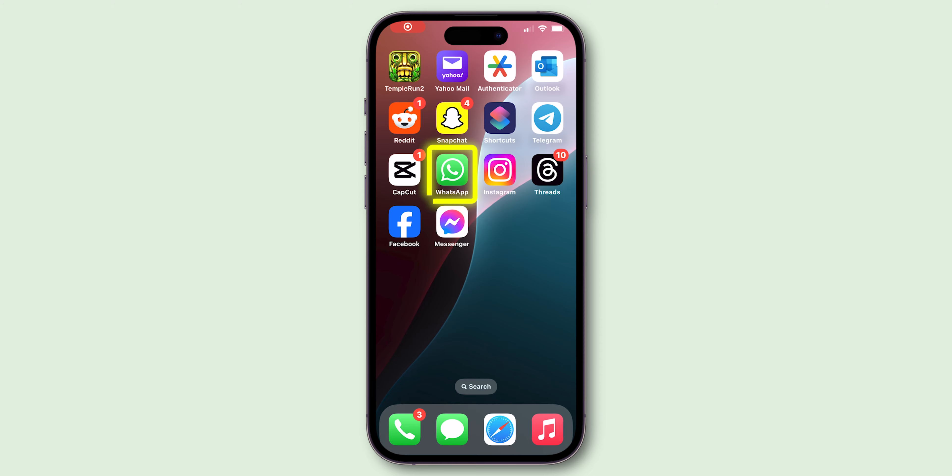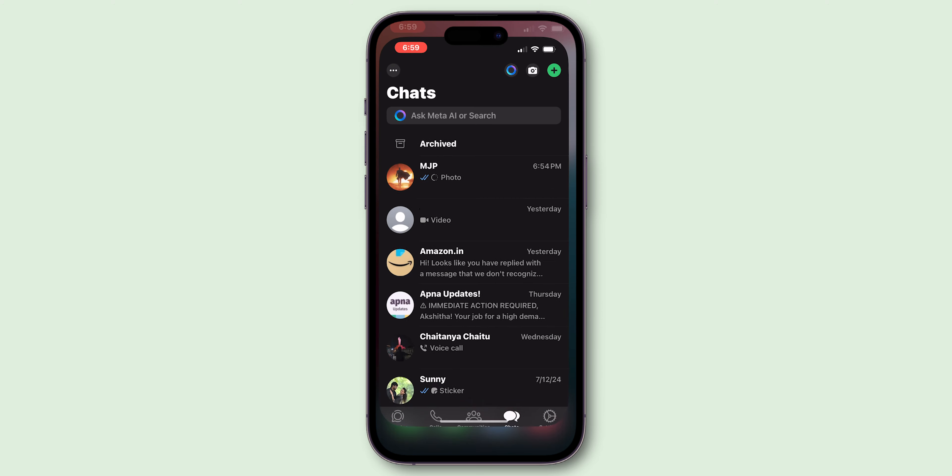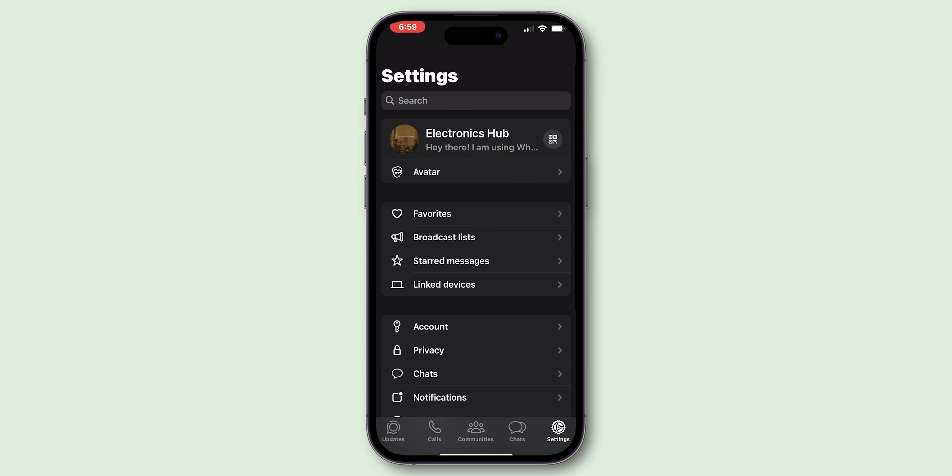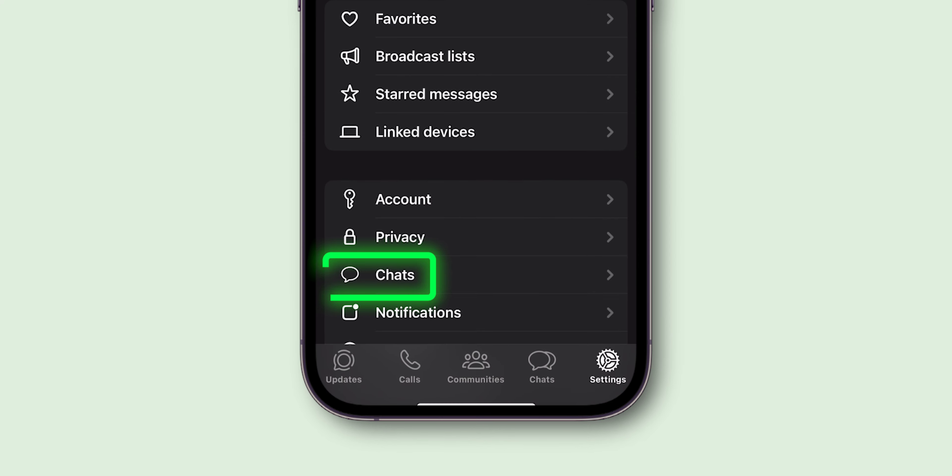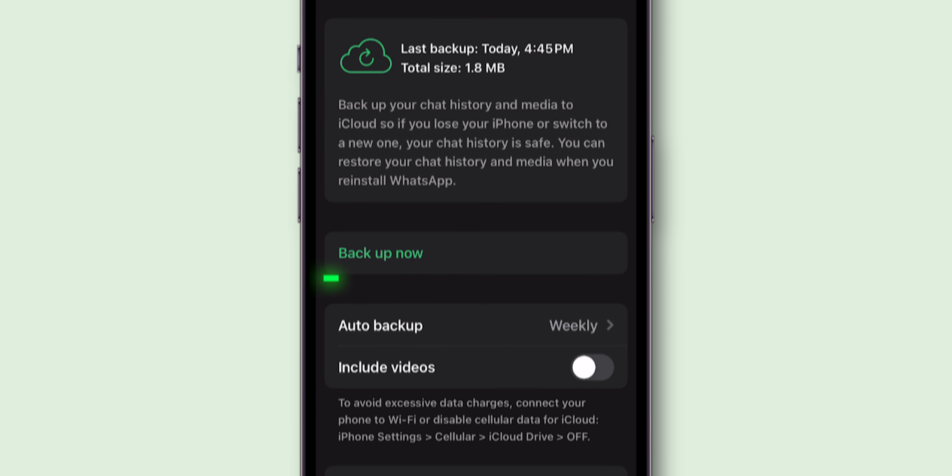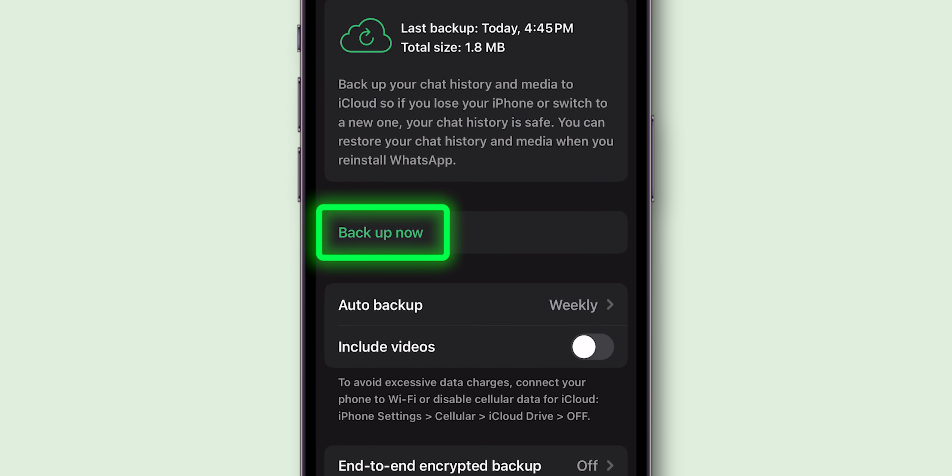Open WhatsApp app on your phone. At the bottom right corner, click on Settings. In this menu, look for the option Chats and tap on it. Then tap on Chat Backup. Now, click on Backup Now.